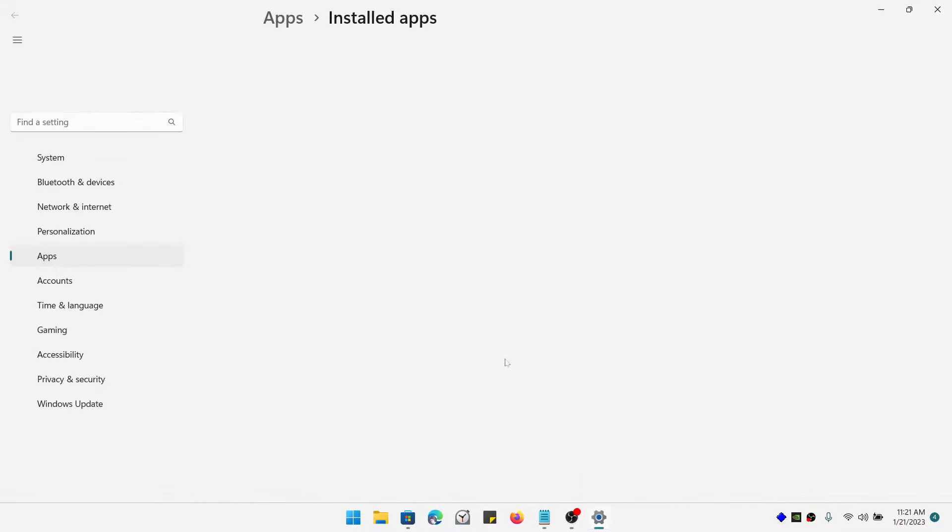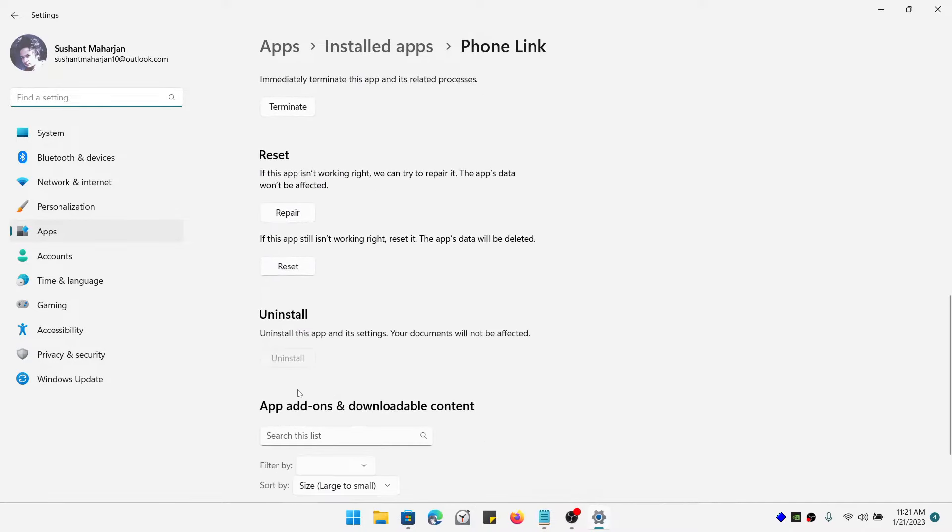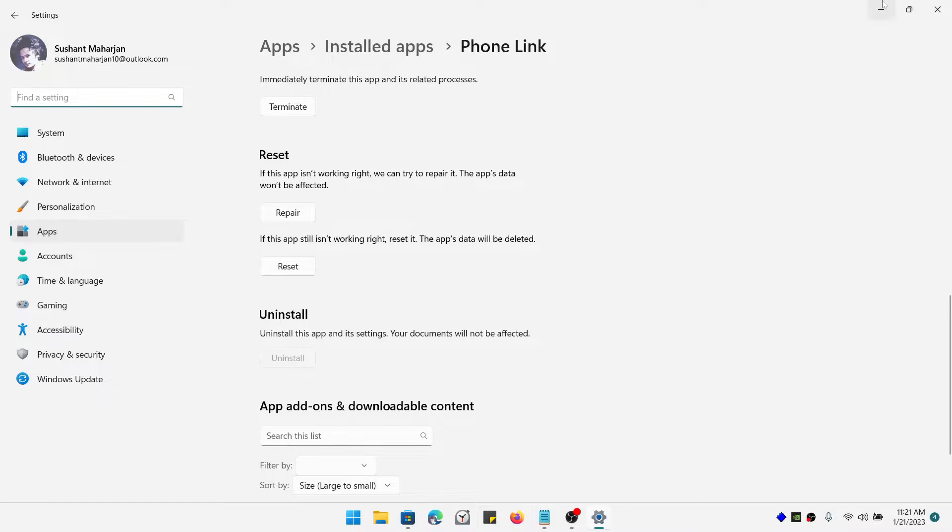The uninstall button is grayed out. As you can see, we are not able to uninstall this application.